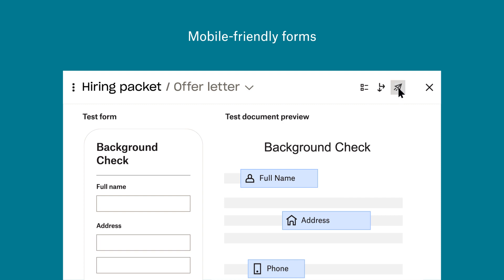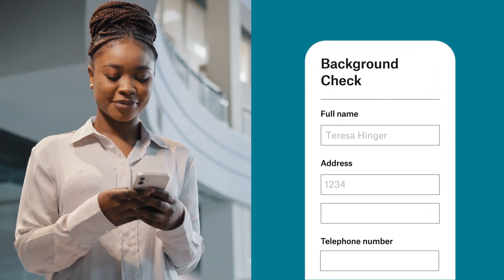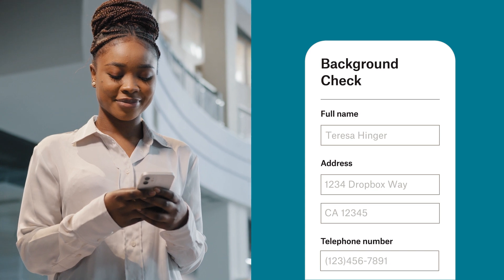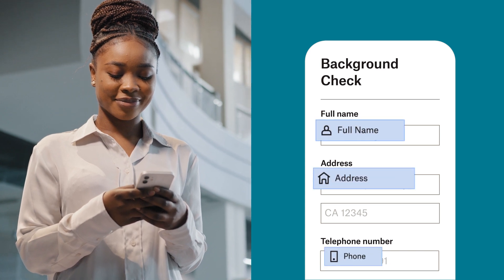Now simply review and publish your workflow. Then your new hire conveniently fills out the forms from their phone.